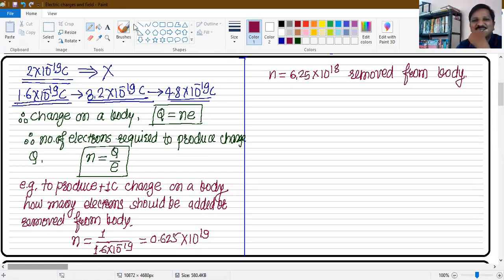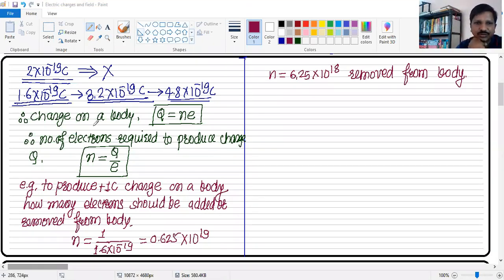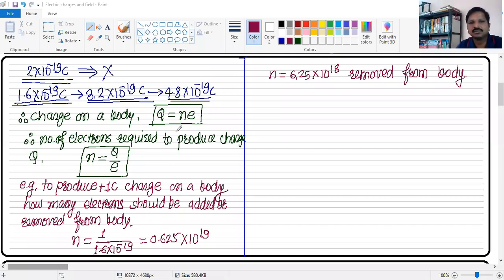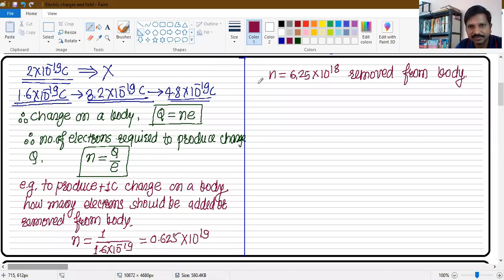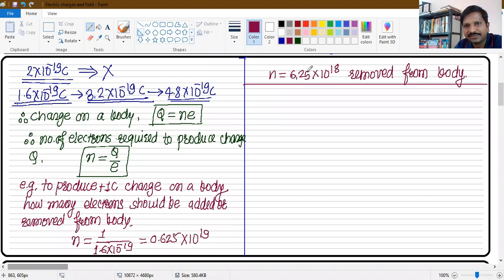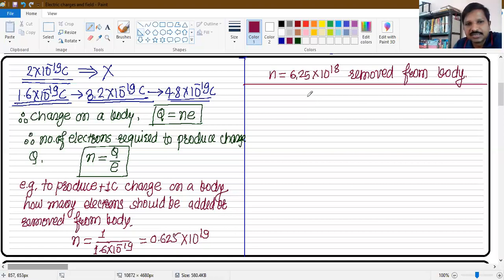From the principle of quantization we get two important formulas: Q = ne and n = Q/e. One coulomb of charge corresponds to 6.25 × 10¹⁸ electrons being transferred — that means 625 followed by 16 zeros. So one coulomb is a very large charge; it is not a small charge.